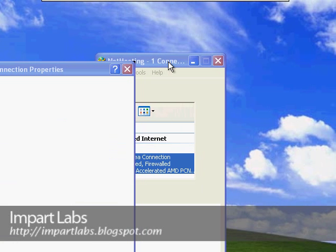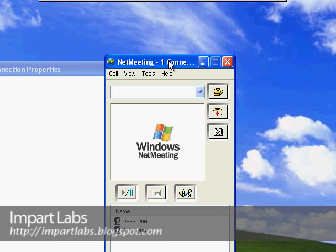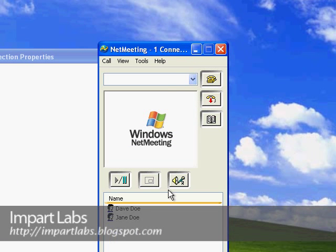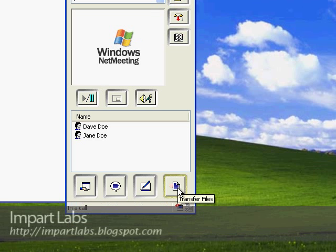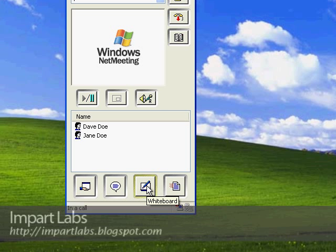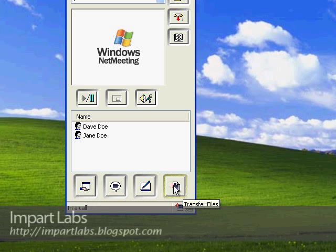Let's go back to the NetMeeting program. A couple of features we have here: first we could transfer our files, we could use a whiteboard, the paint program that comes with Windows XP to paint for each other, we could chat, and we could share our programs.